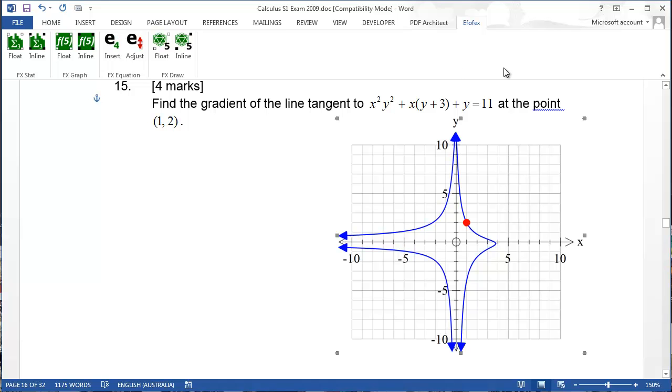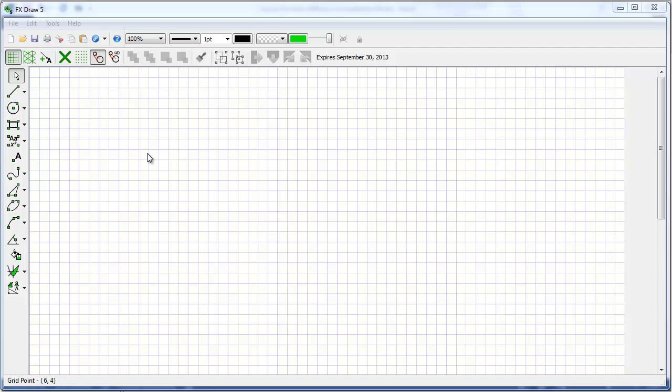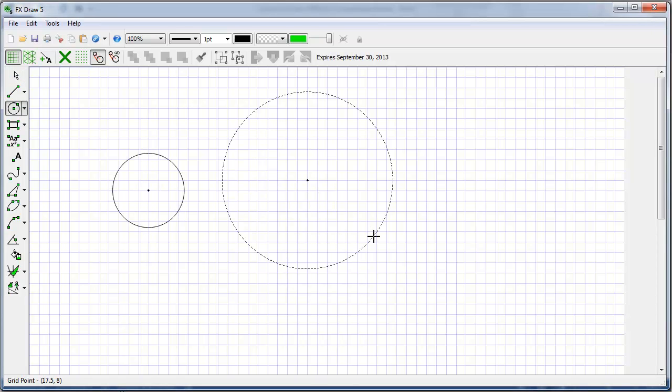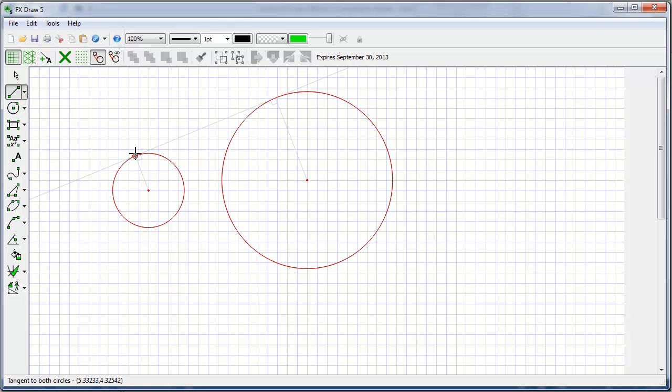FxDraw doesn't just draw graphs. We can draw just about anything. Let's do some geometry. So as I am drawing my geometric shapes notice that FxDraw keeps providing some assistance. Here it has found the common tangent between the two circles.